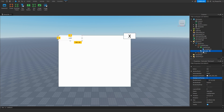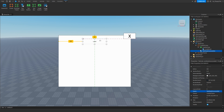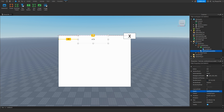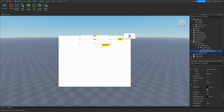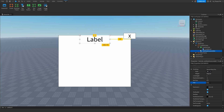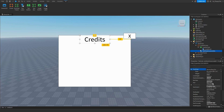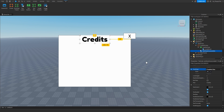Inside the CreditsFrame, insert a TextLabel. For this tutorial I'm calling it something like 'TextThatShowsCredits'. This label is going to be the title at the top. Change its text to 'Credits', scale it up, and adjust the font to make it look a bit more interesting.